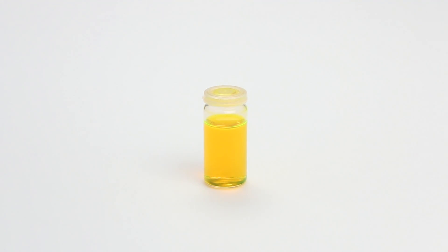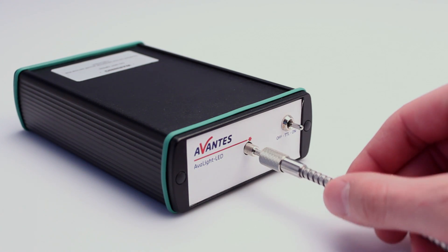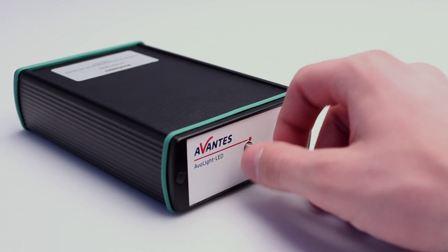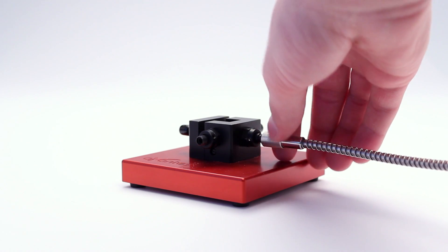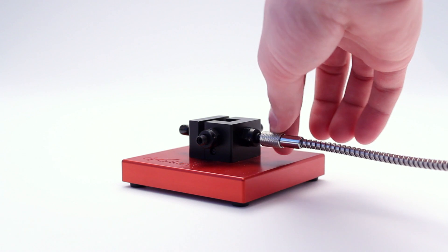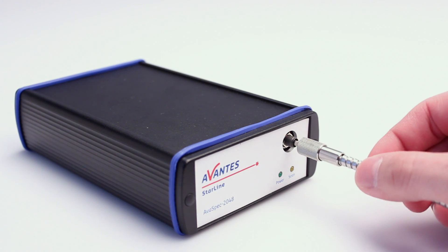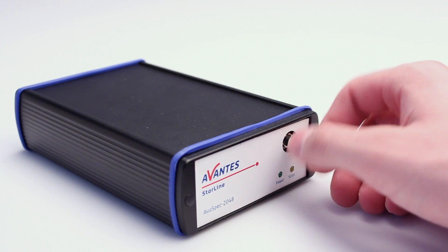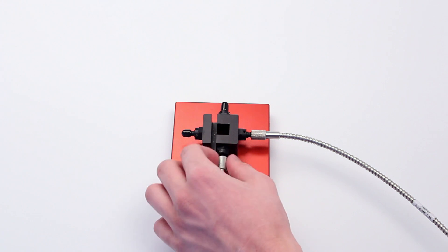In this example we are measuring fluorescent water. Start by connecting the light source to the cuvette holder. Then connect the spectrometer perpendicular to the light source connection.